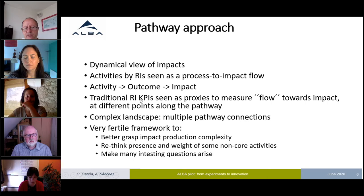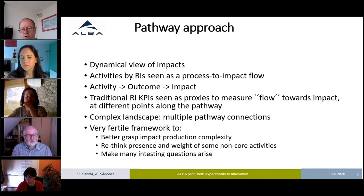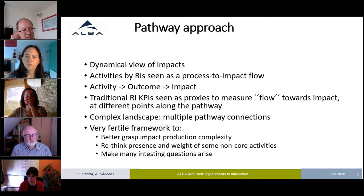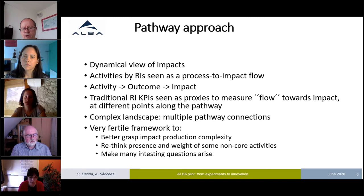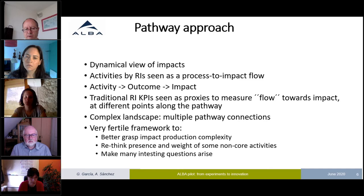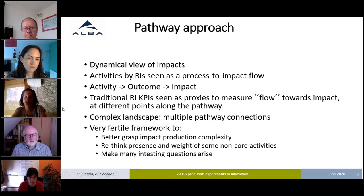We have learned to see traditional key performance indicators not as fixed pictures of what has happened, but as proxies to measure this flow. Depending on whether these proxies are closer to the activity upstream or the impact downstream, you can use them differently. It's a very complex landscape, and even after efforts to simplify and offer a number of pathways, there are many branchings and interconnections — a very fertile framework to understand the complexity of how impacts are produced in RIs.